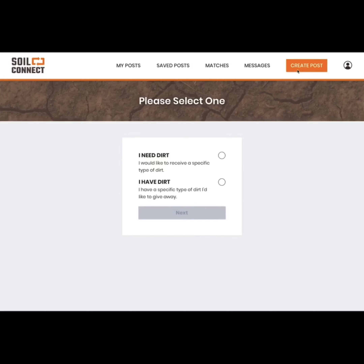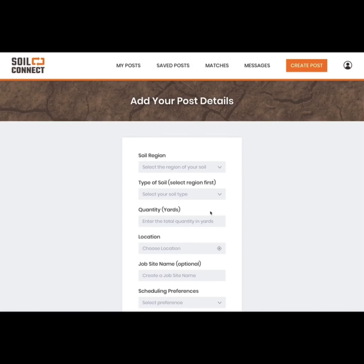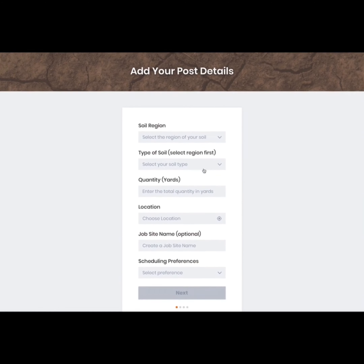If you don't see what you're looking for or want to create your own post, click create post on the top right of your screen. Choose if you need dirt or have it, and then provide information about the dirt you're looking for or looking to get rid of.